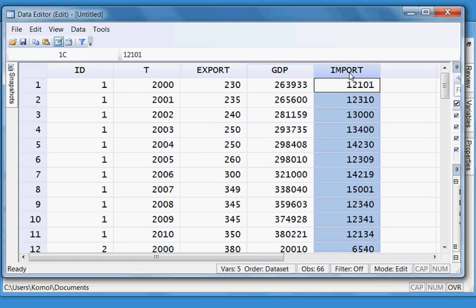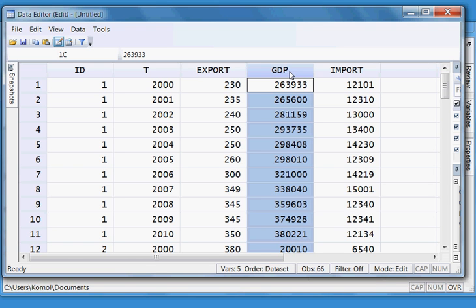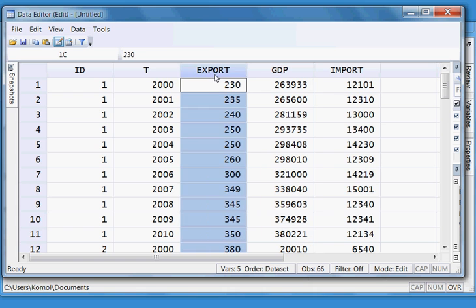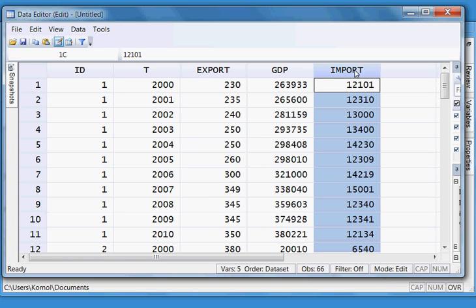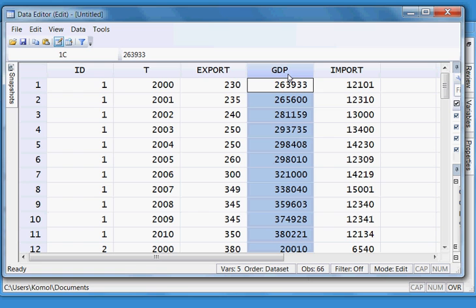Out of the three variables, I shall only check the GDP variable — whether this GDP variable has a unit root or not at level and also at first difference. For export and import, you can do it following the same procedure that I shall show here.